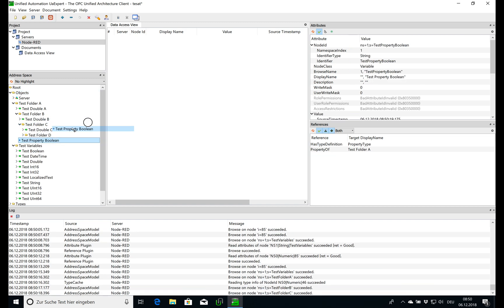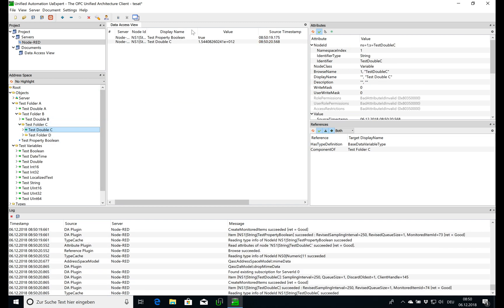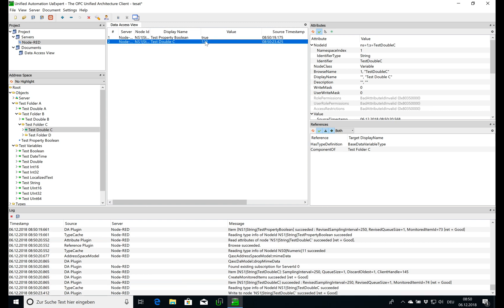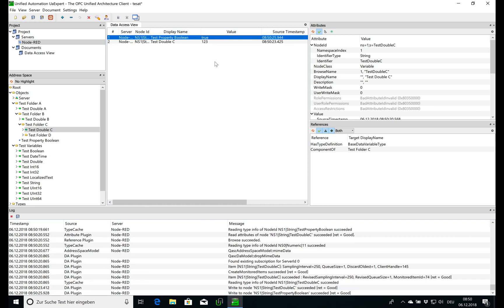And we could also use it and type in some number, change it, property, whatever. I think you got an idea.